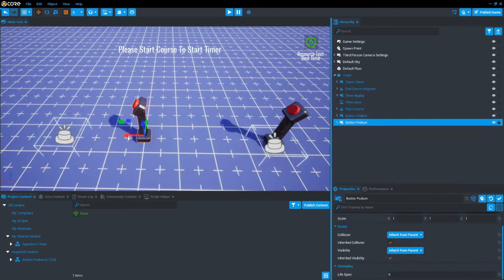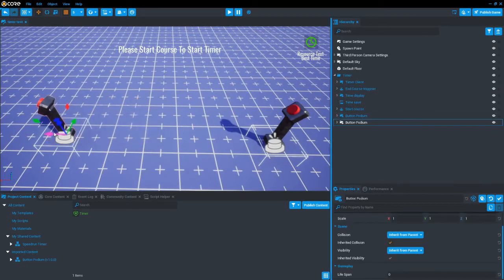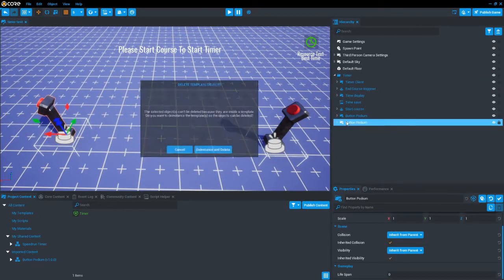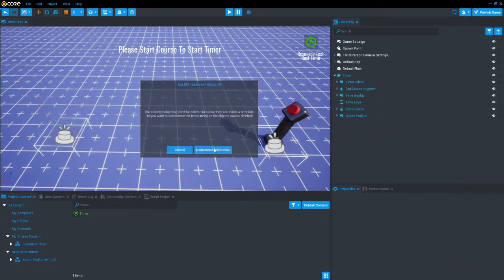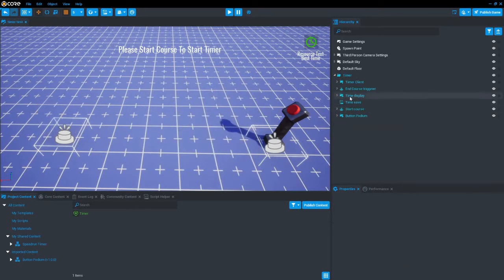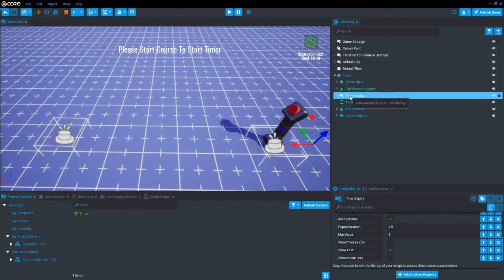You can move the start and end triggers around as you see fit. You can also delete the button podiums as those are just decor.